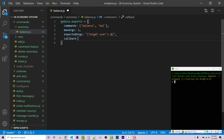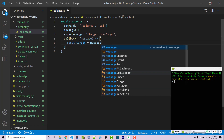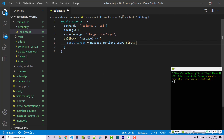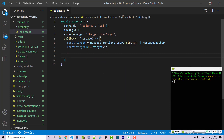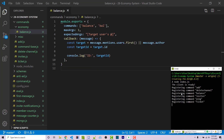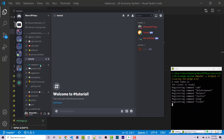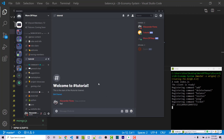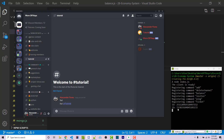Then I'll add our callback which will have our message object as a parameter. Inside this I want to gain access to the actual mentions, and if those mentions don't exist I'm going to assume that's the author itself. So: const target equals message.mentions.users.first(), or message.author if that's null. Then const targetId equals target.id. If I save this and run the bot with 'node index.js', I can run 'bal' and it shows my user ID, or 'bal @tutorial' to see that user's ID — detecting who we're looking for now works.